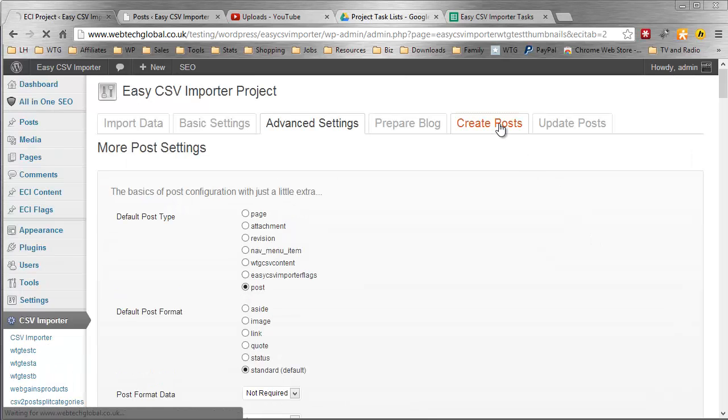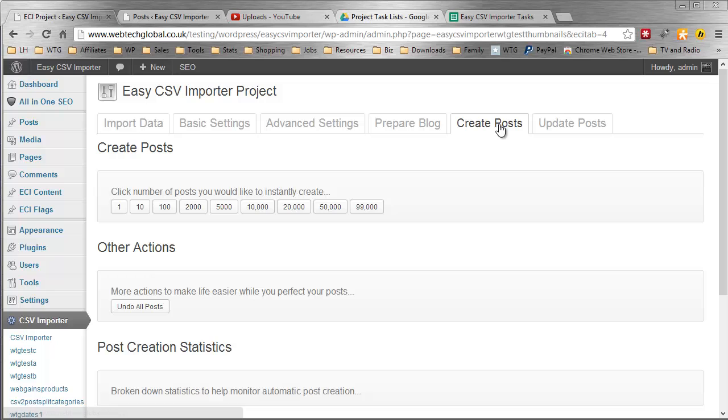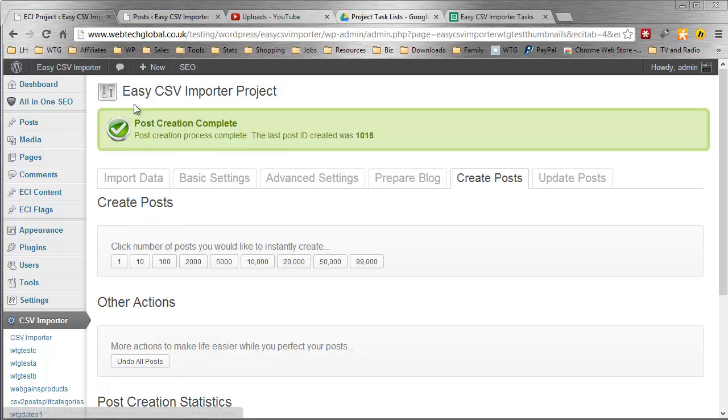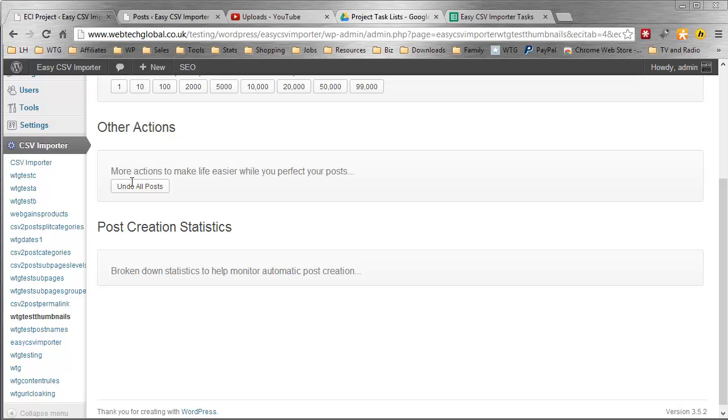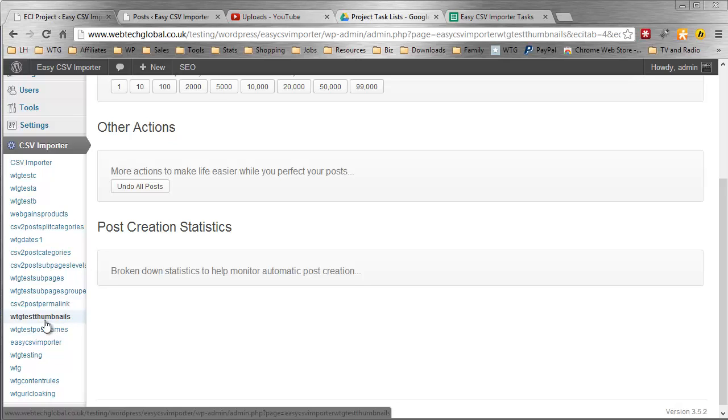I'm going to go to create posts and create one post. Now let me just scroll down and show you, this is my WTG test thumbnails project.